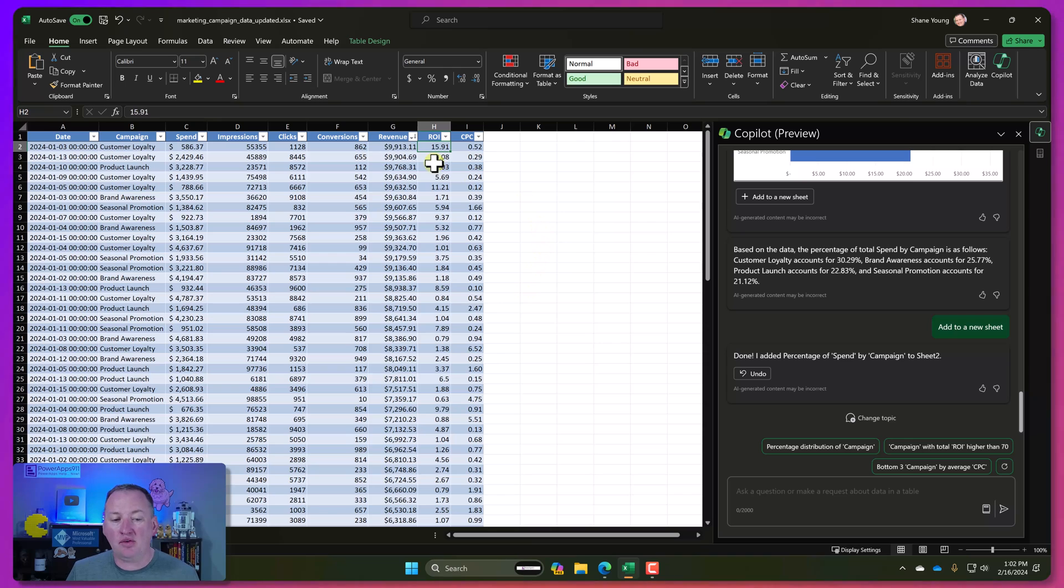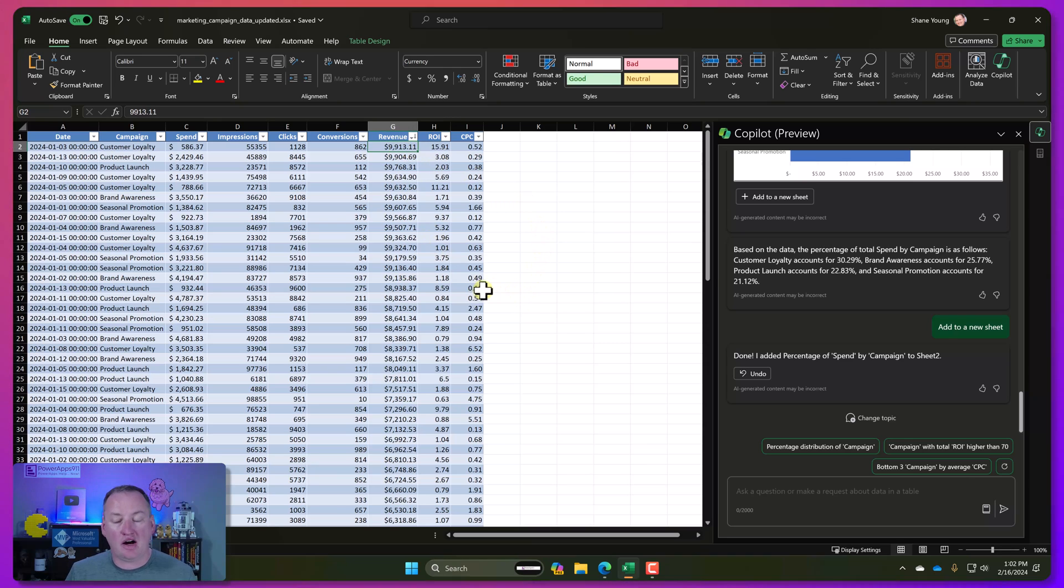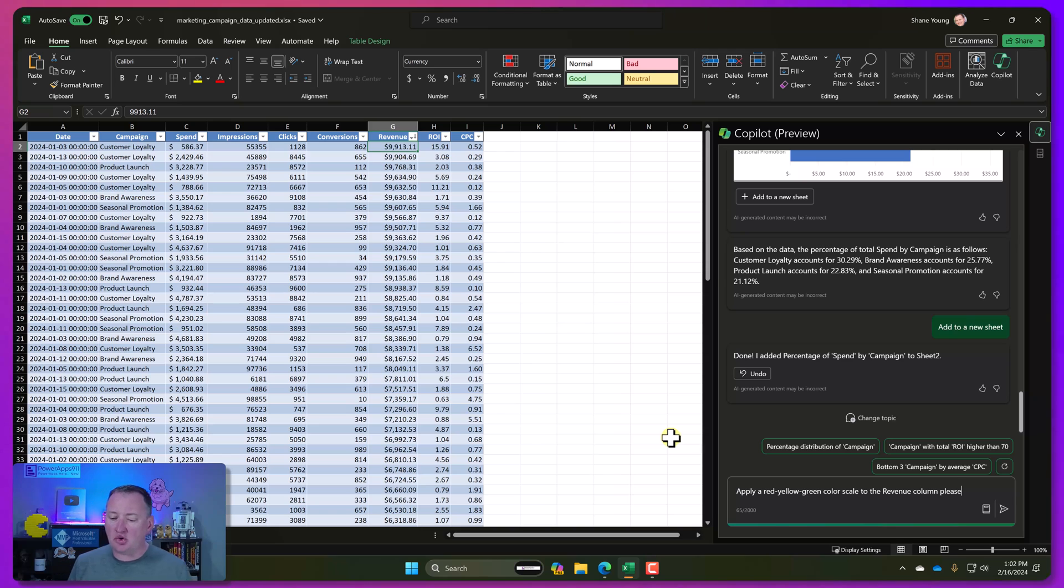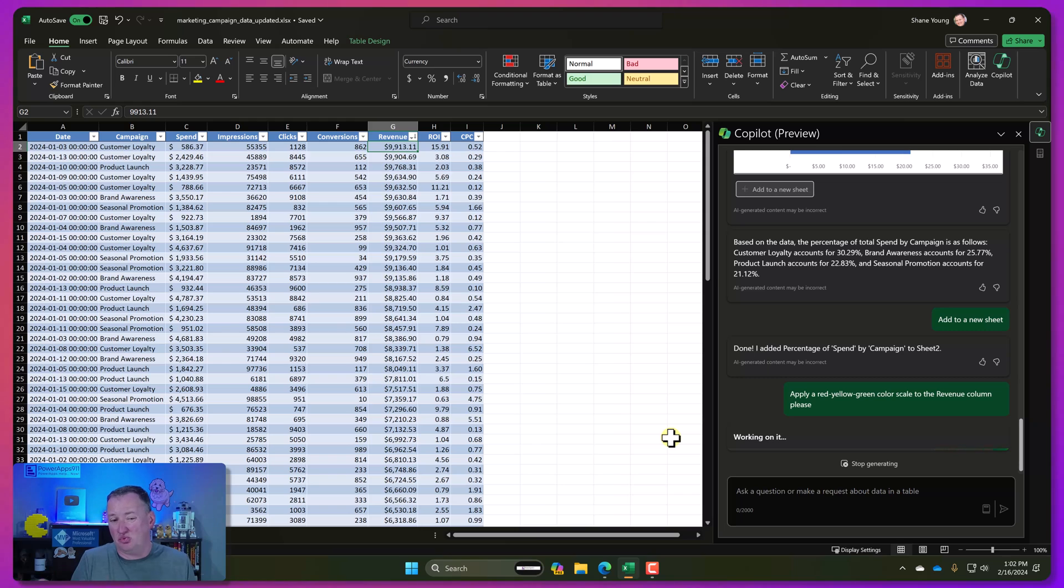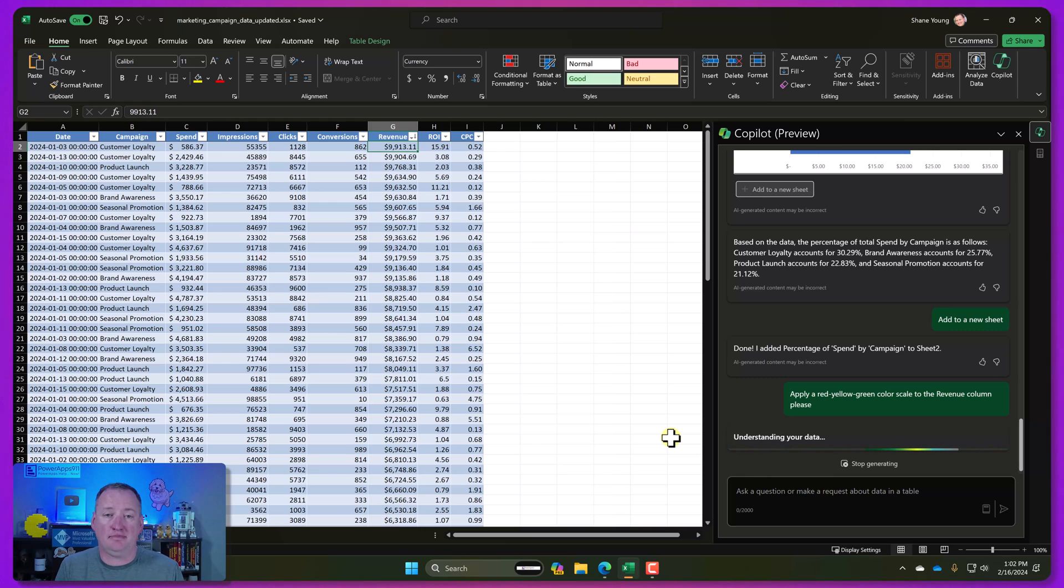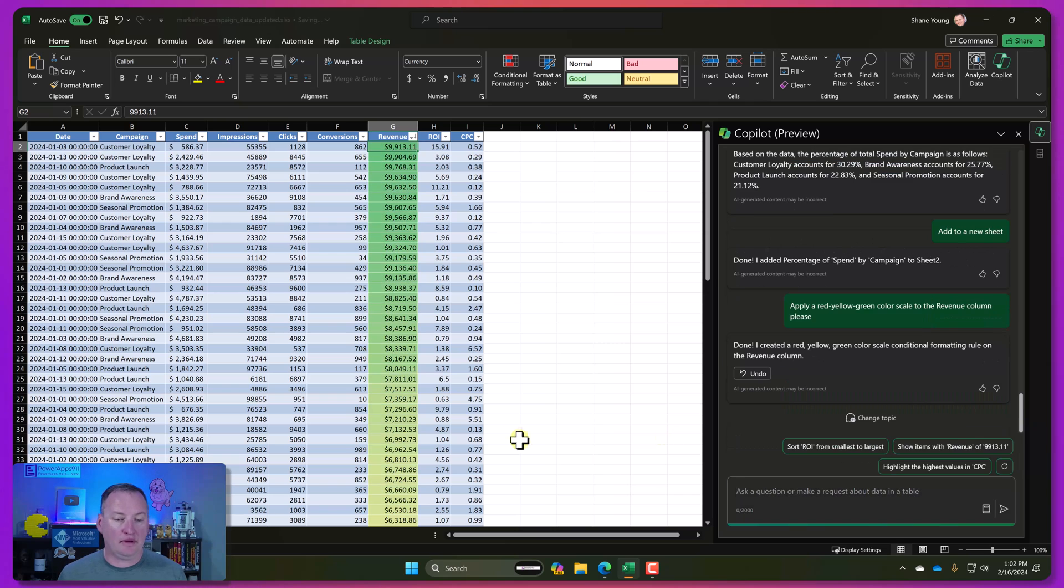So speaking of things I don't know how to do, maybe I'll go over here and let's try. Apply one of those fancy red, yellow, green color scales to the revenue column, please. Once again, I've seen people do this in Excel. I don't really know how they do that in Excel because people are better than me. But we're going to let it run. Oh, and so now it's done.